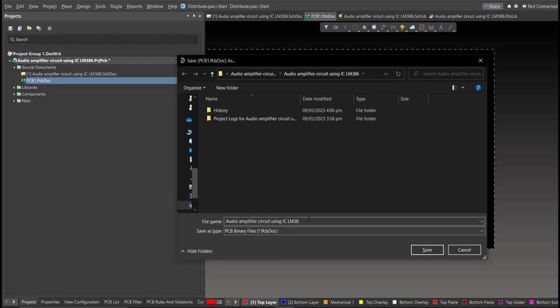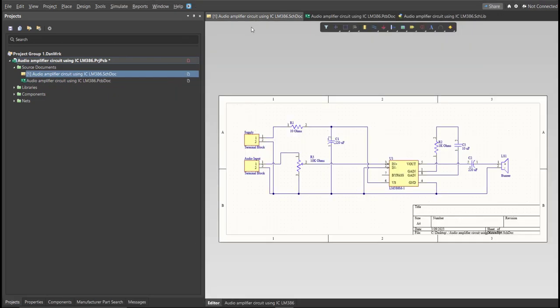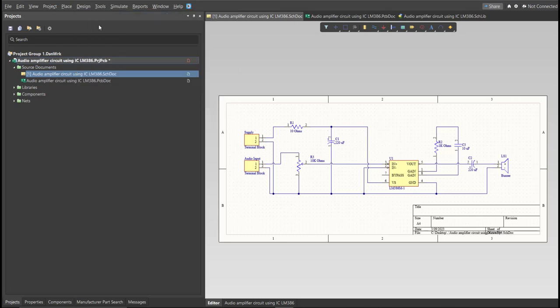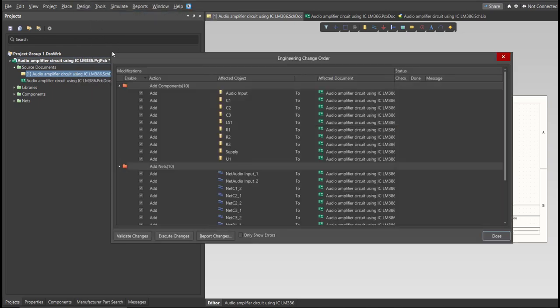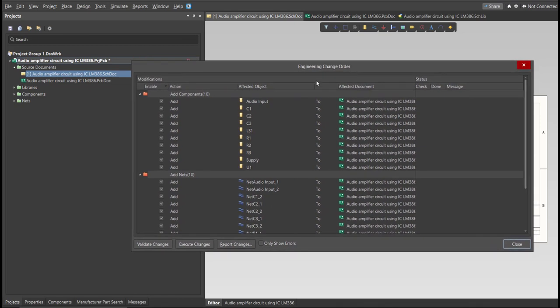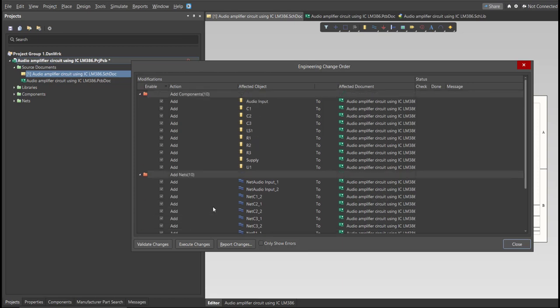And go back to Schematic Doc. Now we can perform Engineering Change Order. Click on Design, then Update PCB Document. Now the Engineering Change Order dialog box will appear and it will show all the components, nets, and classes that we'll add on our PCB. Just click on Validate, then Execute.